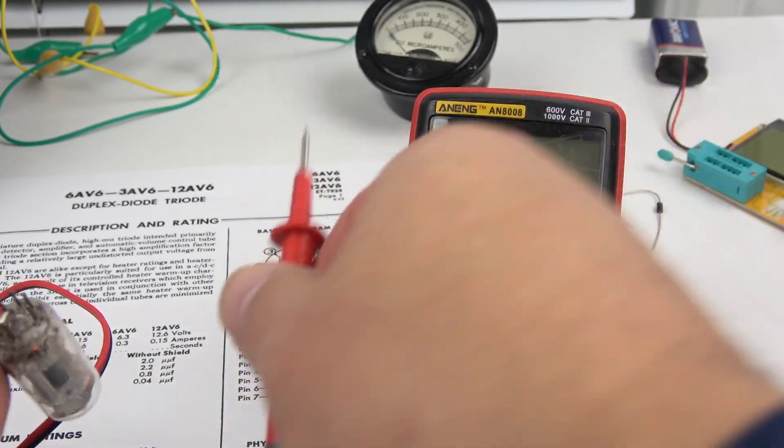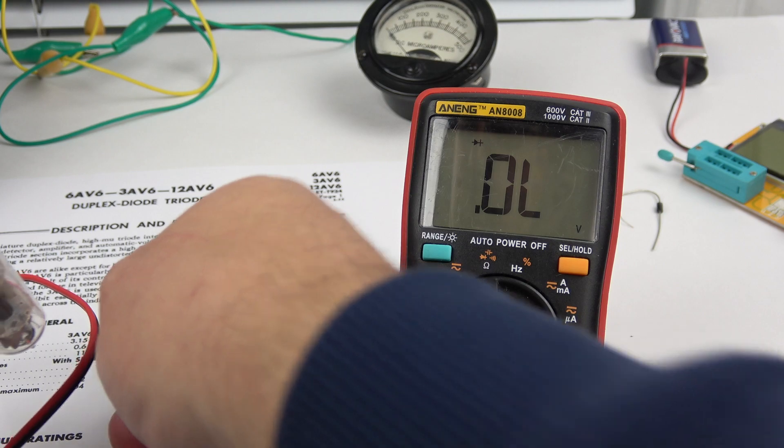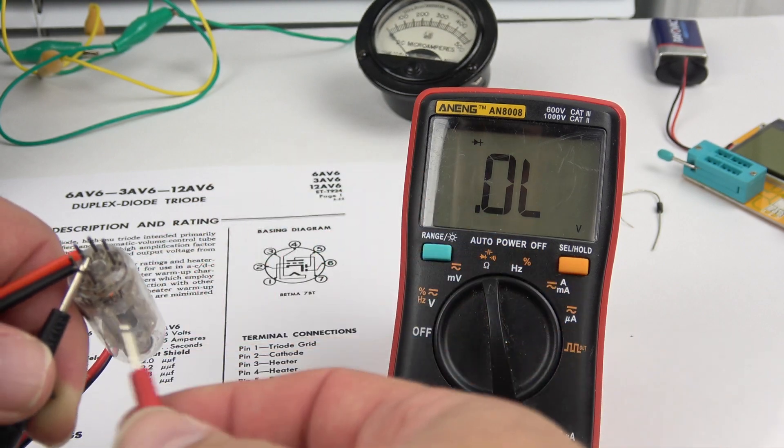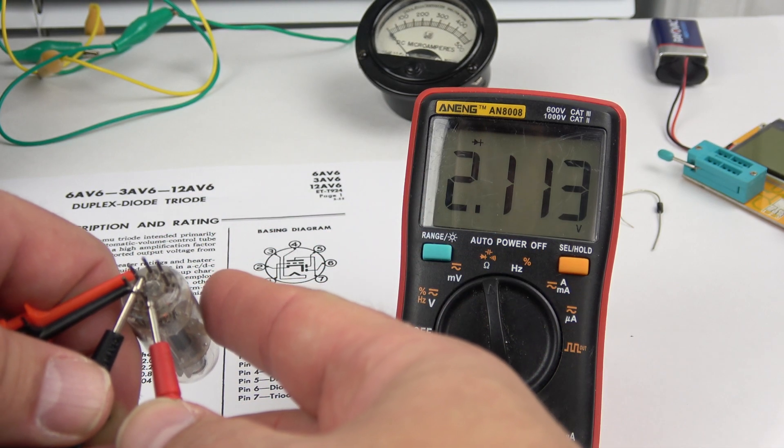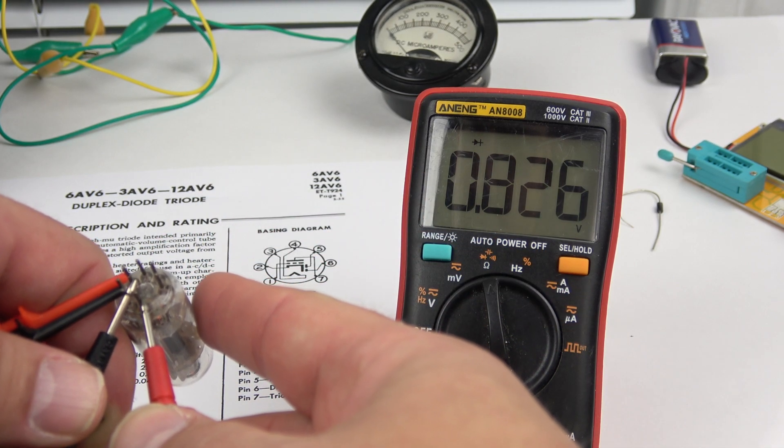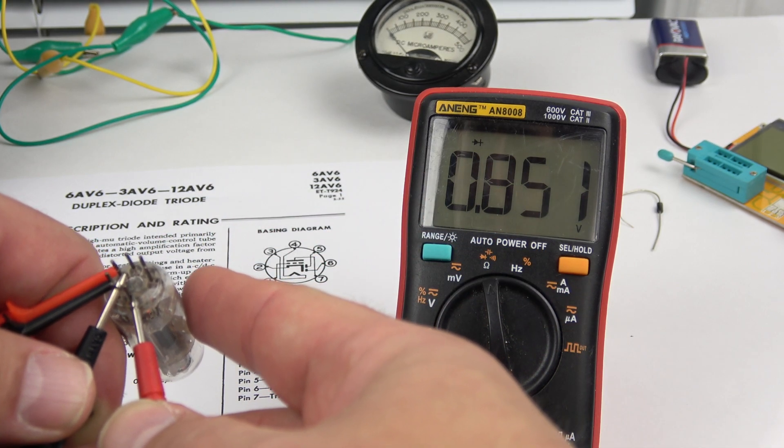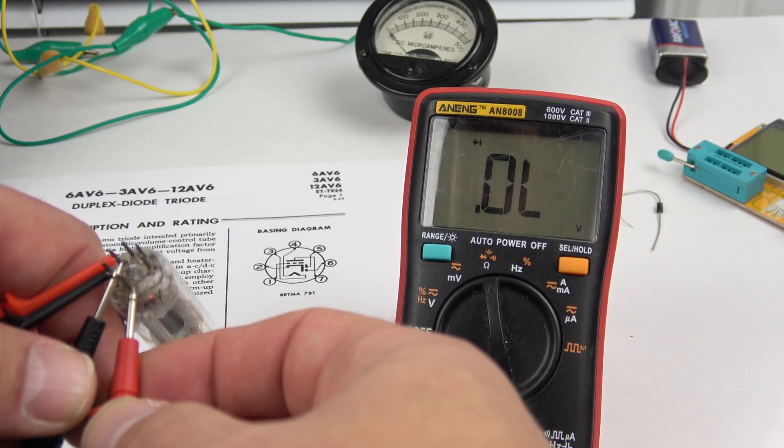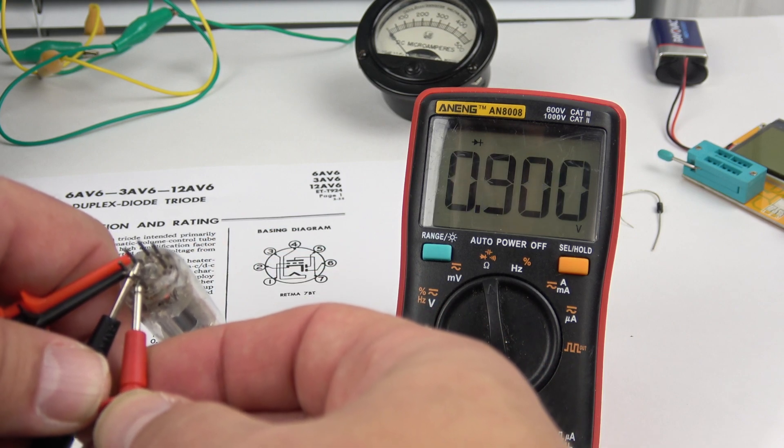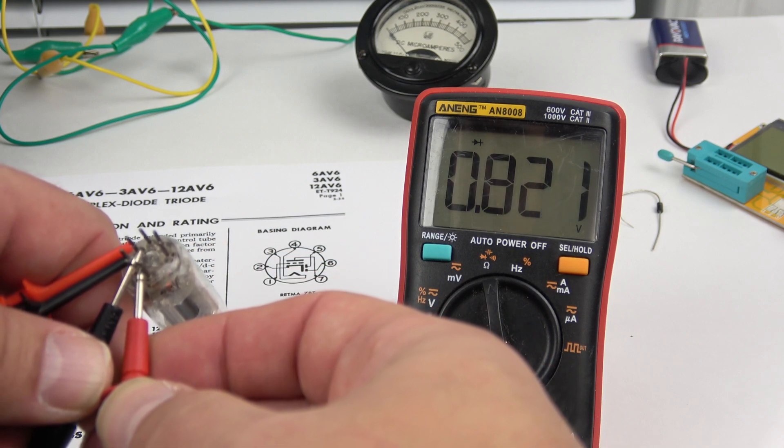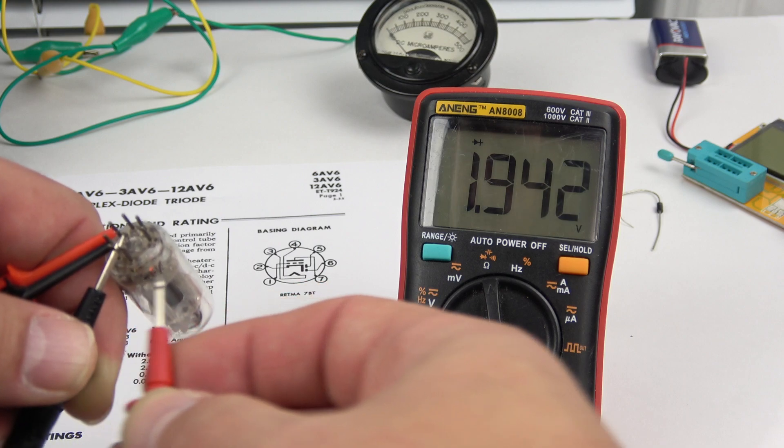What's also interesting is just between the cathode and the grid. There's a diode. 0.8 volts. It's kind of interesting. Yeah, 0.8 volts.